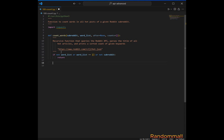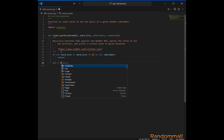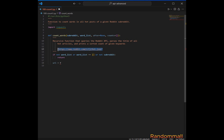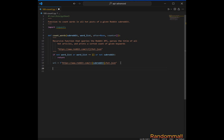Next, we set up the URL for the Reddit API endpoint to fetch the specified subreddit. Then we set up request headers with the user agent to mimic a web browser. You can always set it to something of your choice.